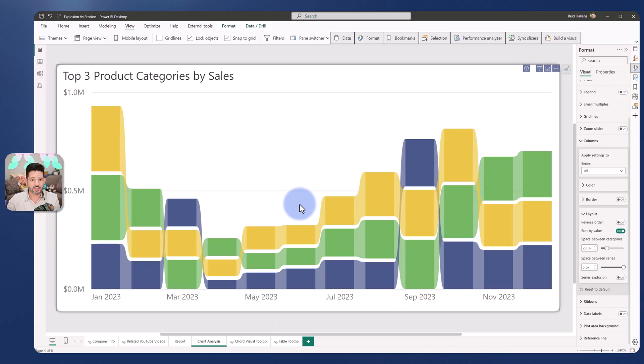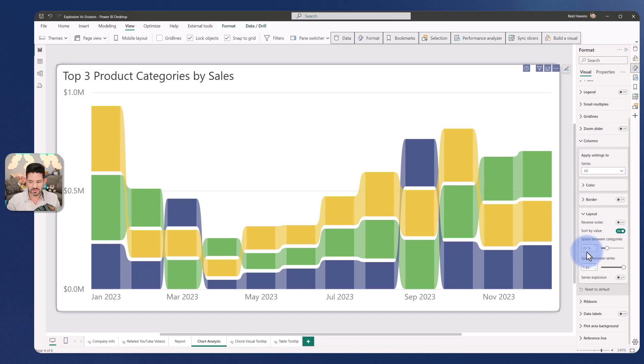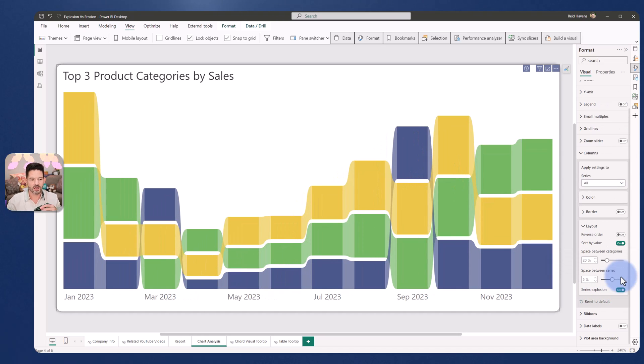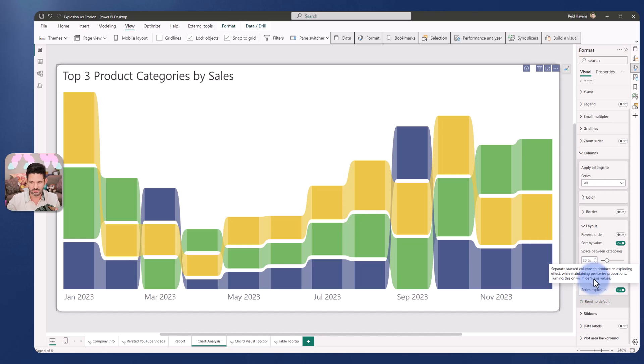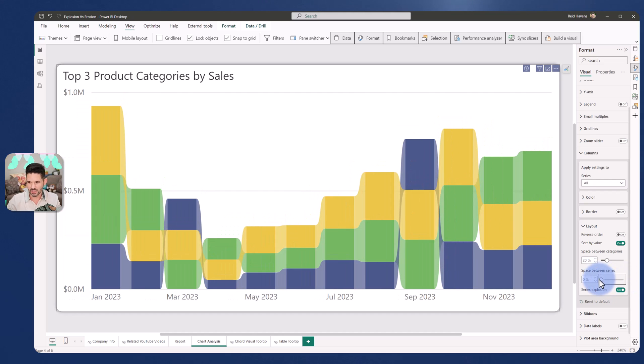So with the chart selected, if you come over to the format pane, and look under columns, there'll be some new options under layout that we have. Now in here, we'll see that there is an option to have space between series and series explosion. So right now, this is set on erosion. Now, the original ribbon chart, as I mentioned back in the day, used to have this option, where you had a space between series. There was no explosion toggle of turning this on or off, it simply just gave you an option to have a space between the series, and you could choose the padding, essentially, between the ribbons.